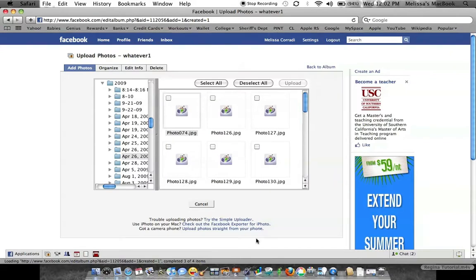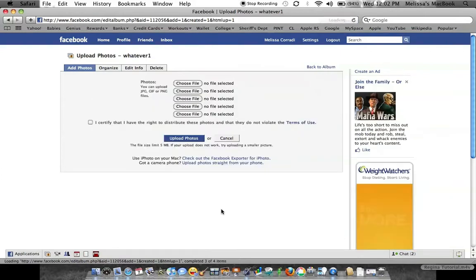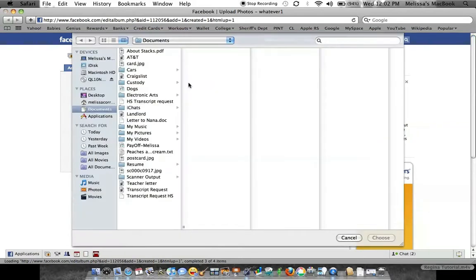There are also these other options here, including the simple uploader. And then here it says use iPhoto on your Mac, check out the Facebook exporter for iPhoto, which of course will be different for yours. So you can try either one of these two options. The simple uploader works great. You just go through and pick which file you'd like to use.